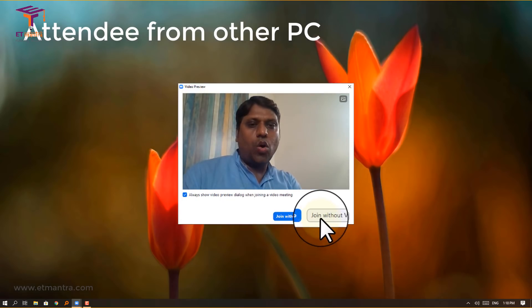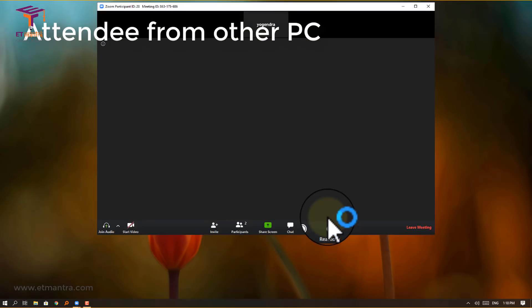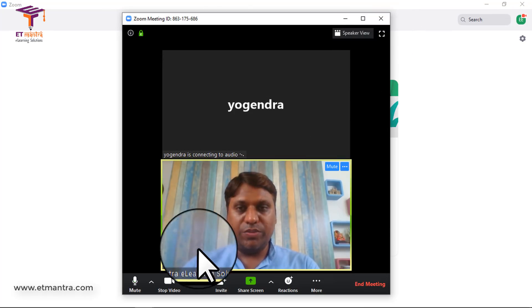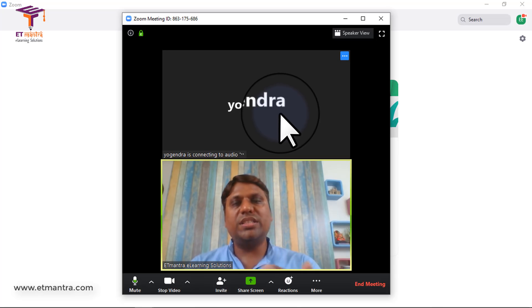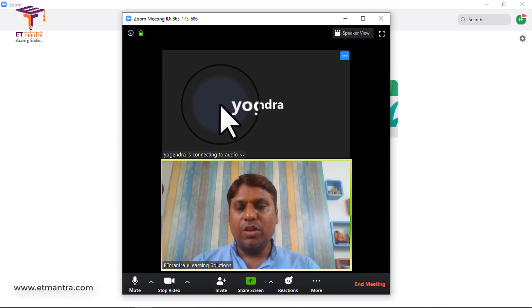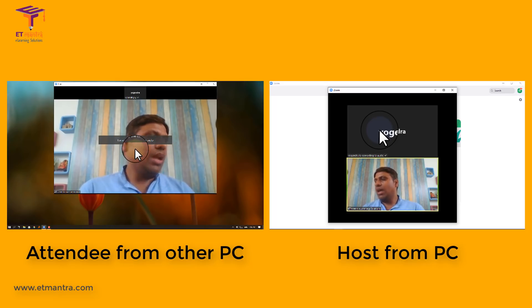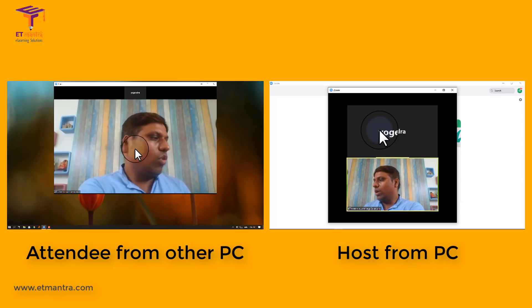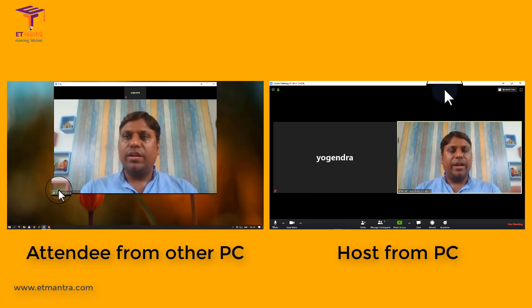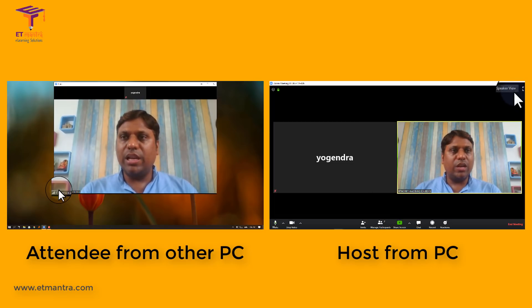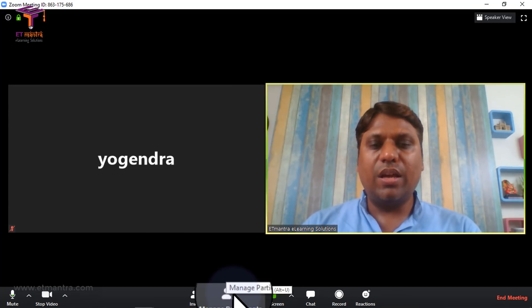The person will be asked to join with video or without video. I'll click 'Join Without Video' for now — you can always switch on video anytime during the meeting. Once joined, you can see the other person's video. As host, you can mute participants or they can mute themselves. You can make the view full screen and switch between speaker view and gallery view.